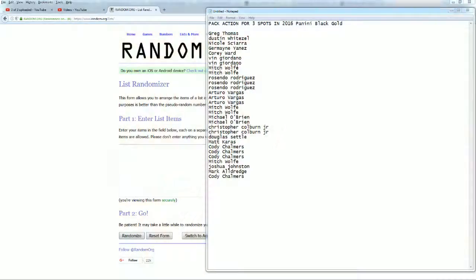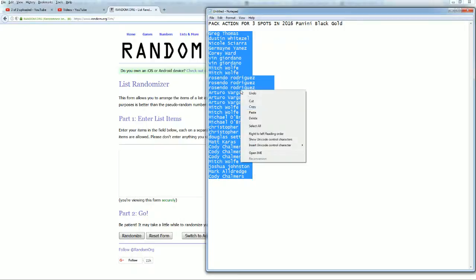Alright, Cody C down to... excuse me, Greg T down to Cody C. Let's copy and paste that in.